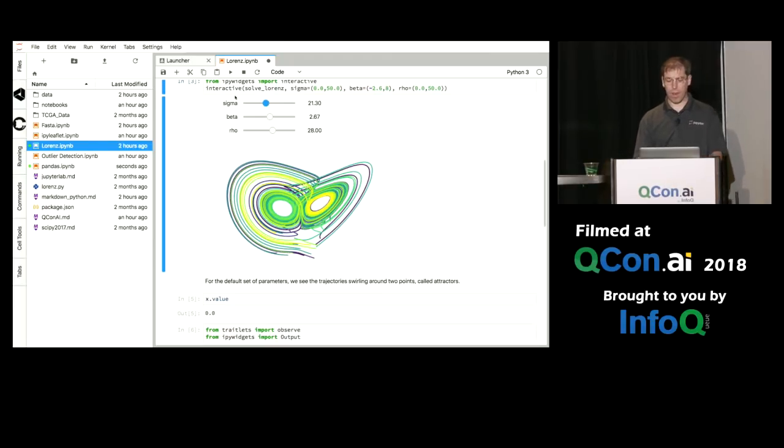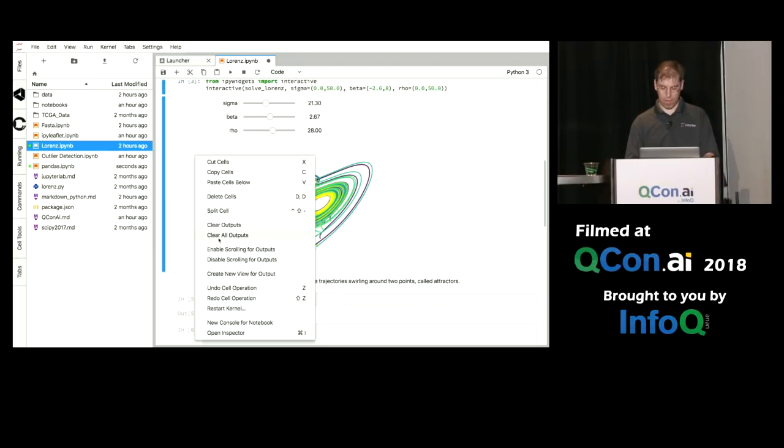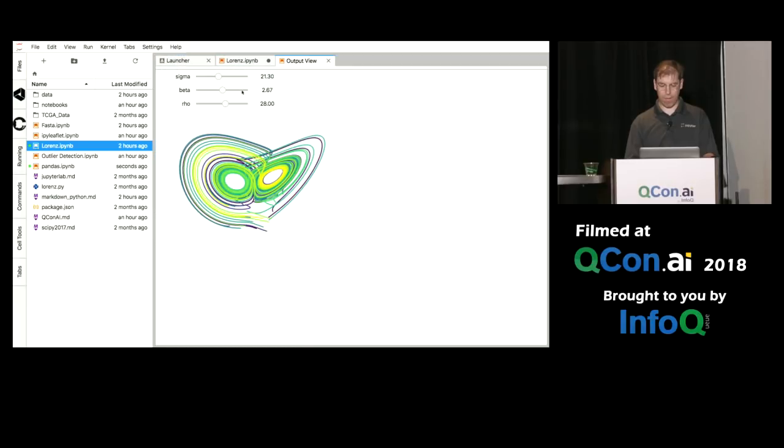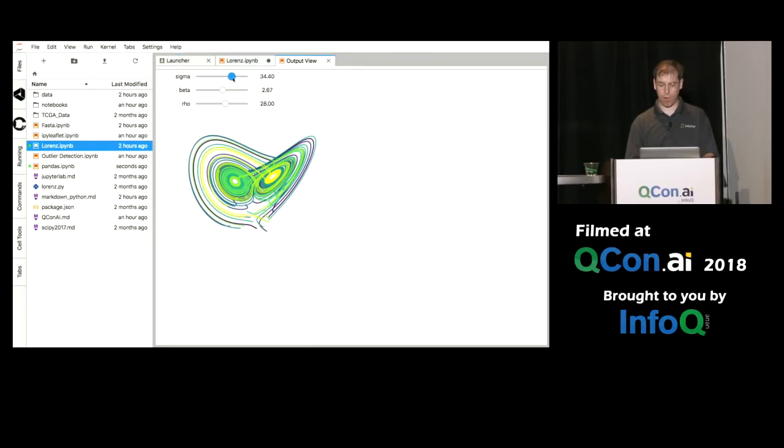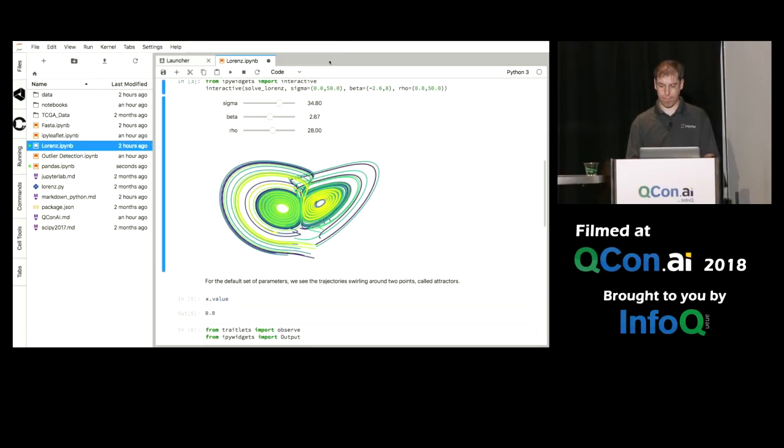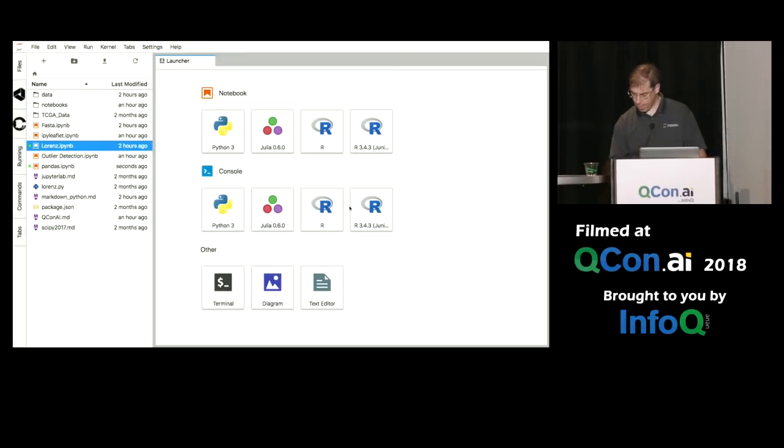But just as I can have two components talking to each other, it's easy for me to split components out. So for example I can create a new view for this output, and I can even overlay it on top of this. And now I have sort of a prototypical dashboard talking to the same kernel, just another view of this output of this cell.